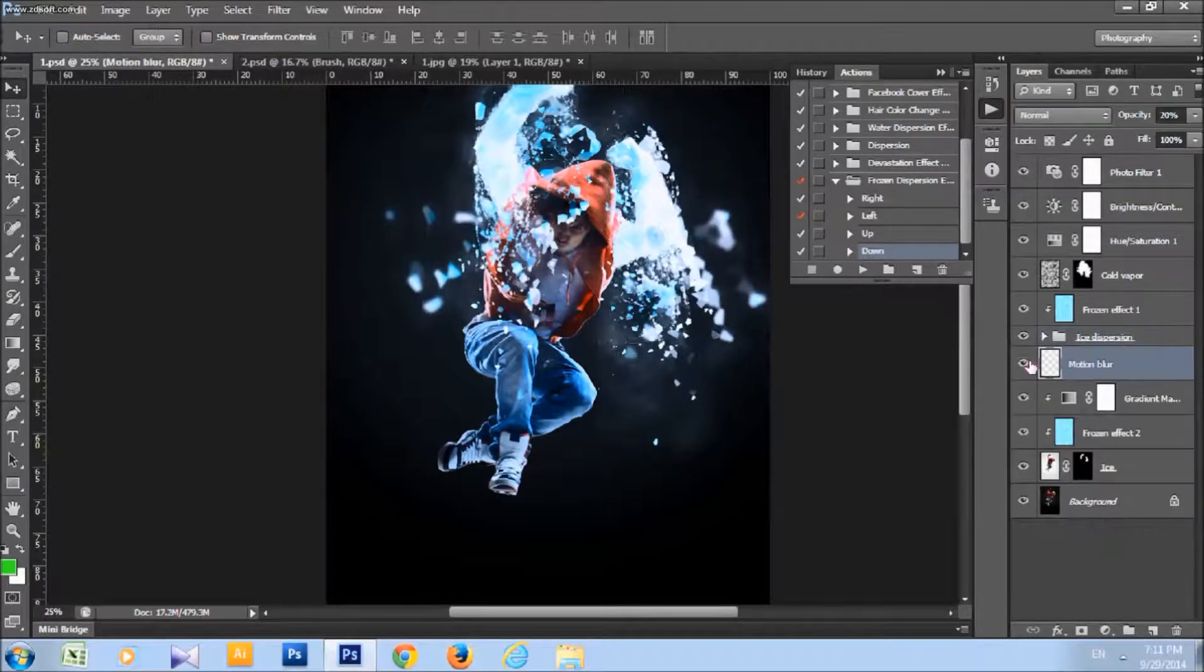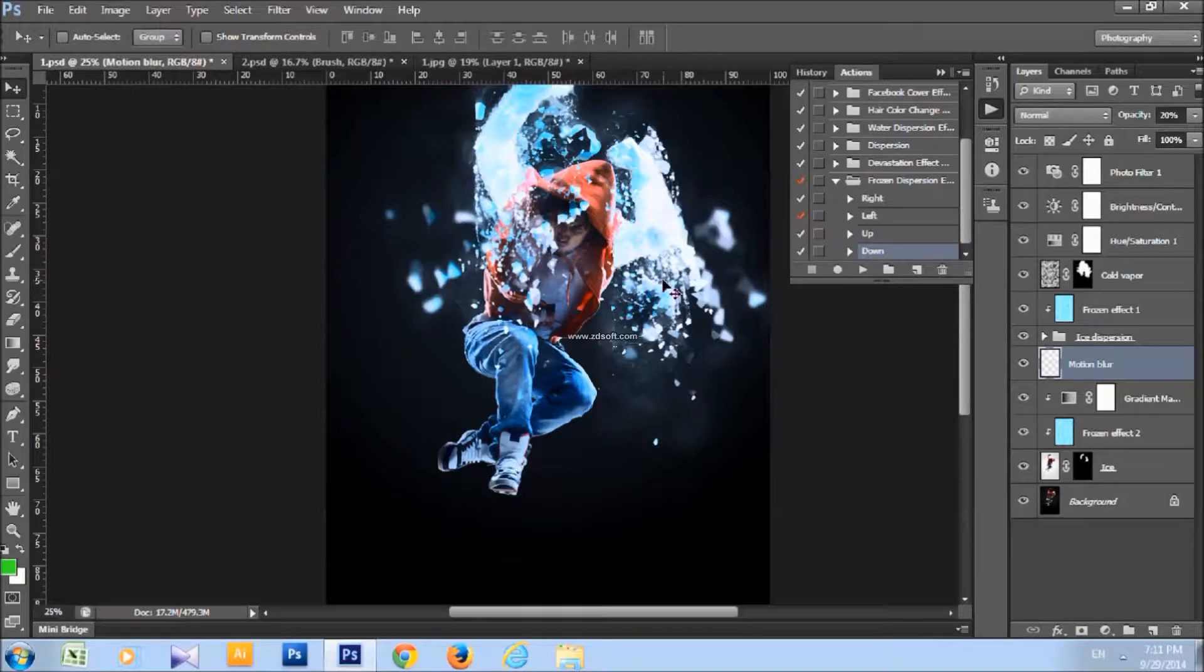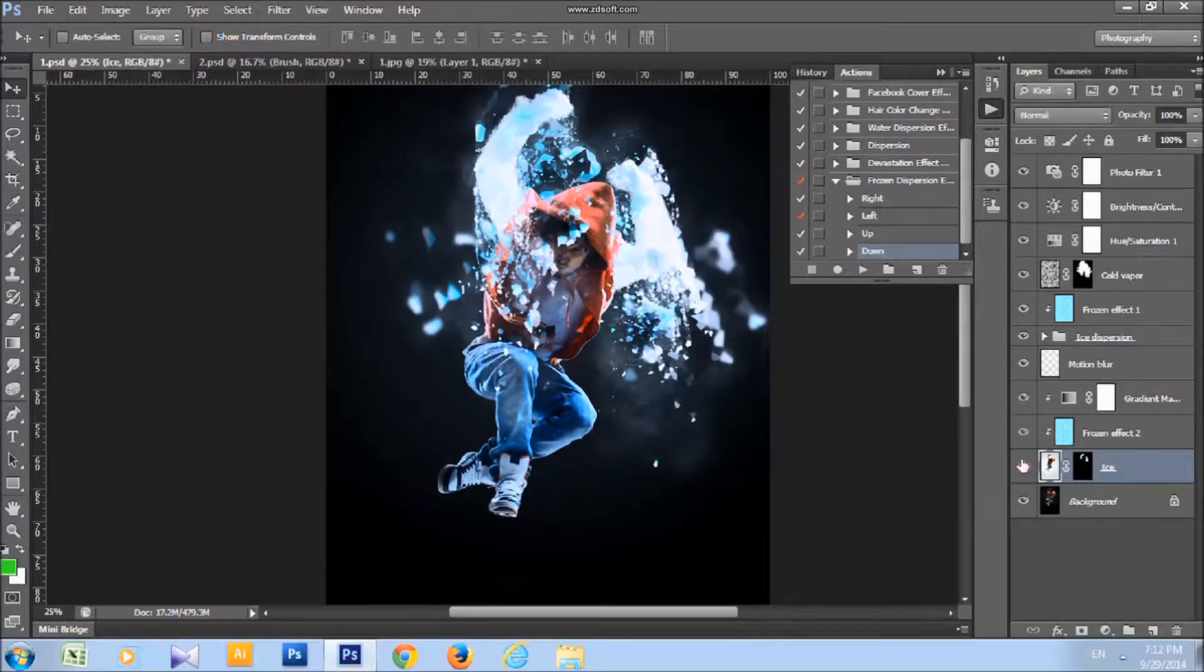You got motion blur layer, it is improving the look of the dispersion. And you got ice layer.